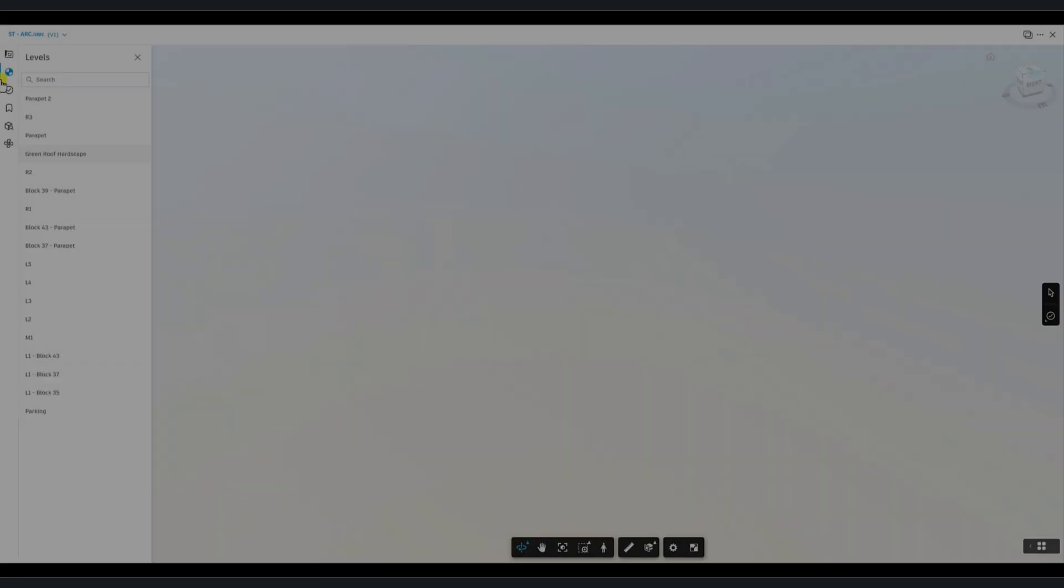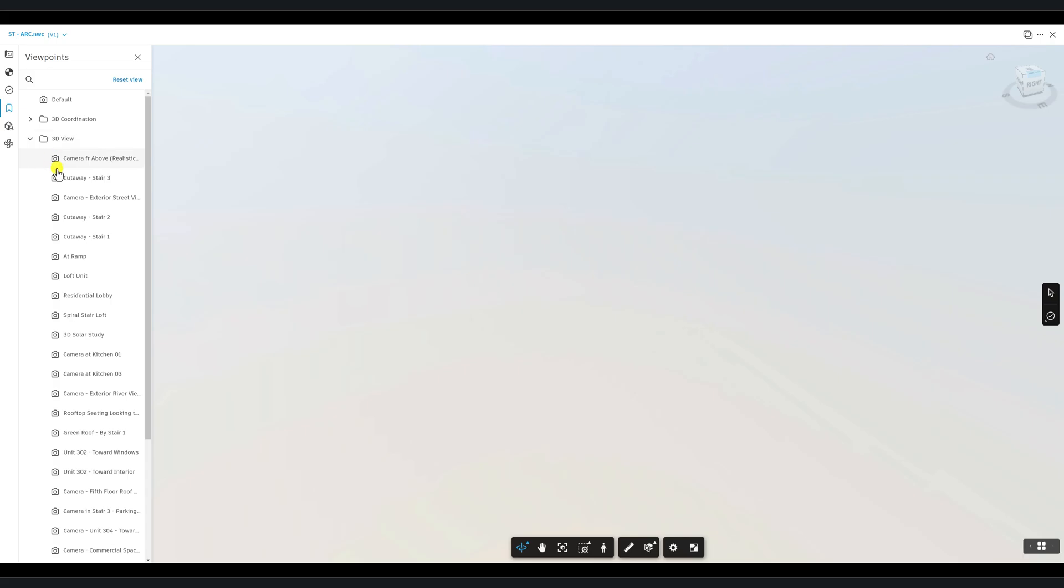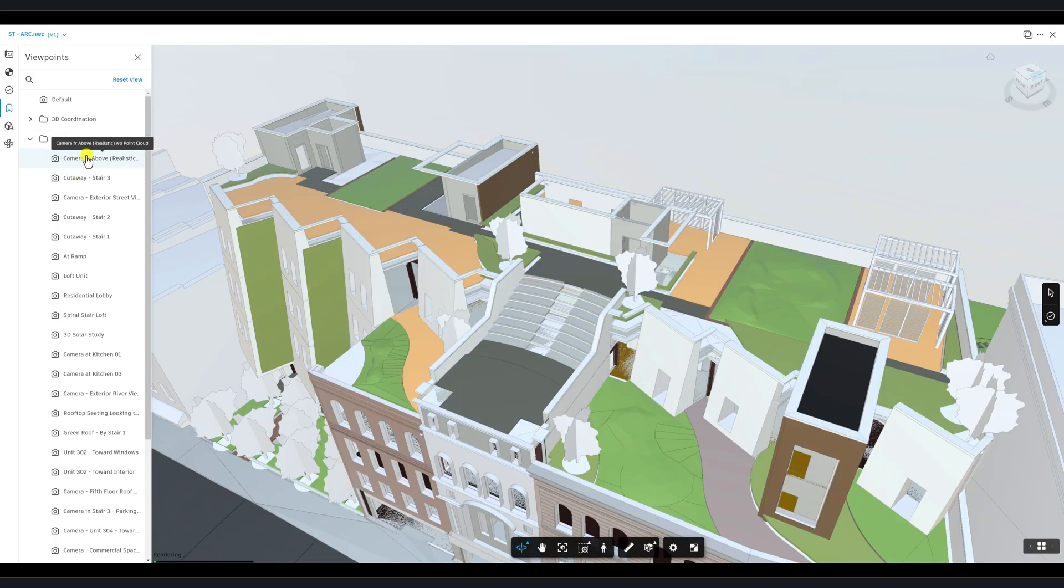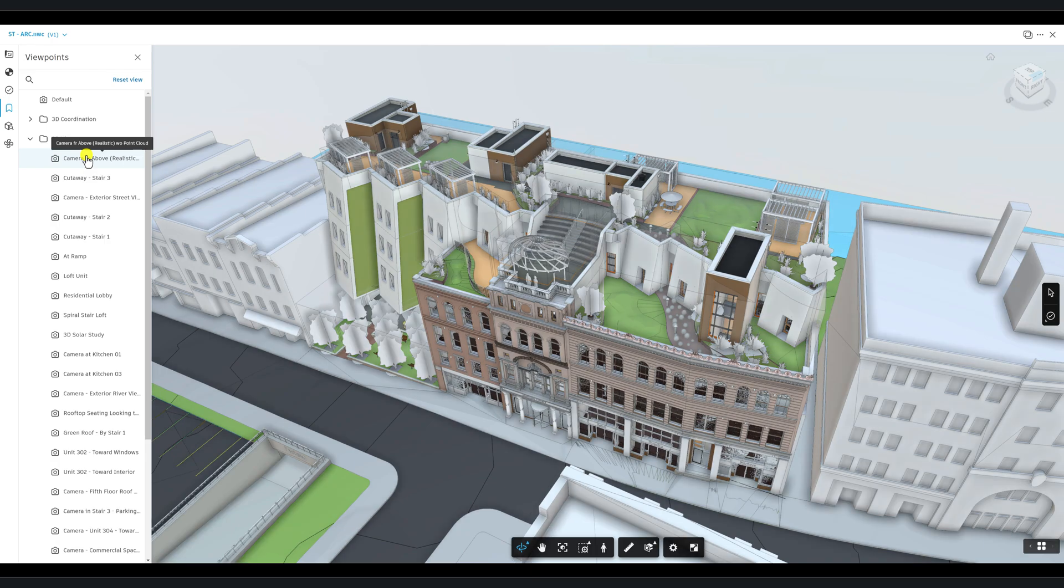In addition, the Viewpoints tool will display available viewpoints from the Navisworks file. You can leverage this functionality by setting up viewpoints of areas of interest in Navisworks to accelerate the review process.